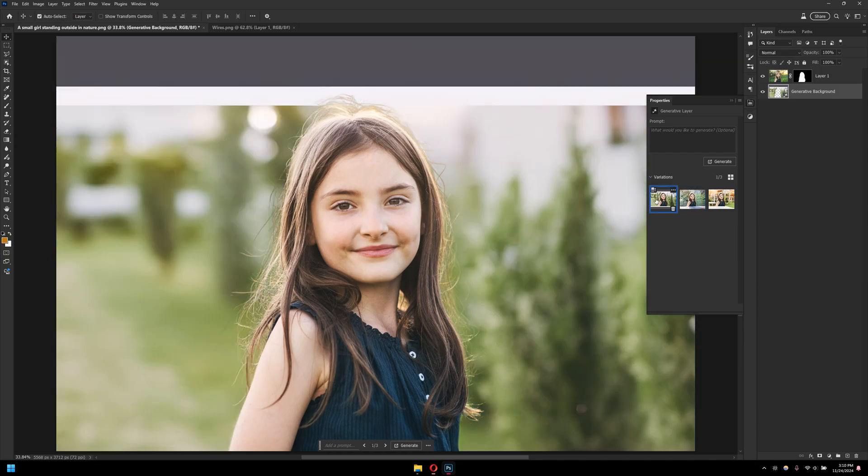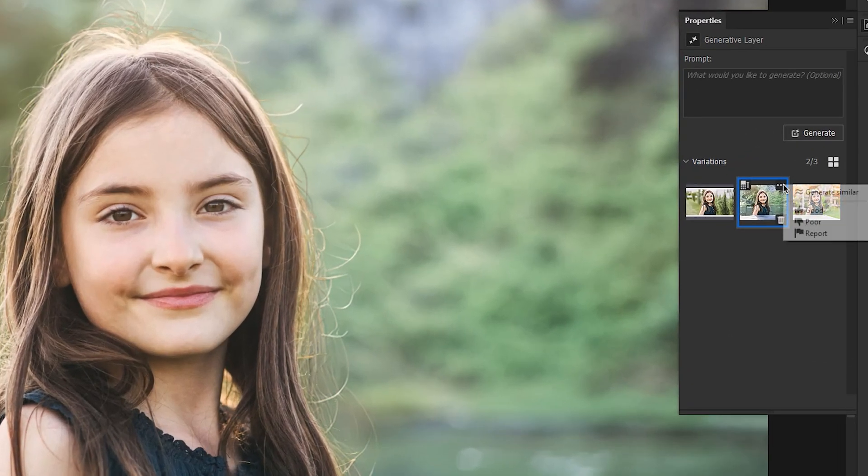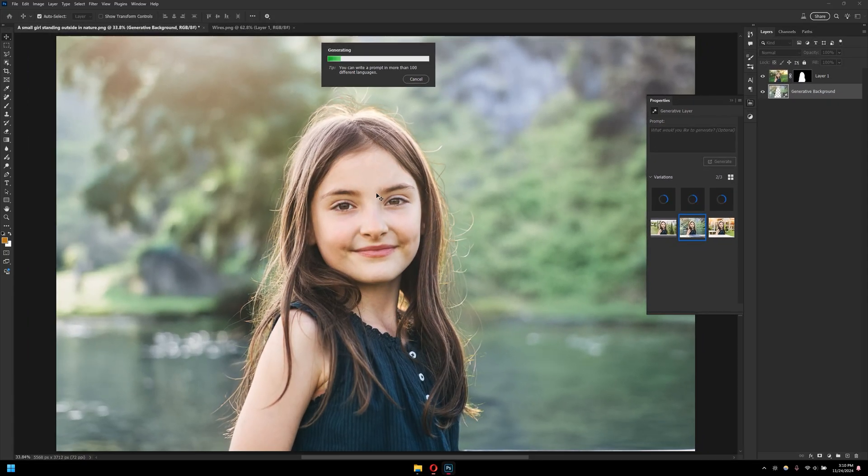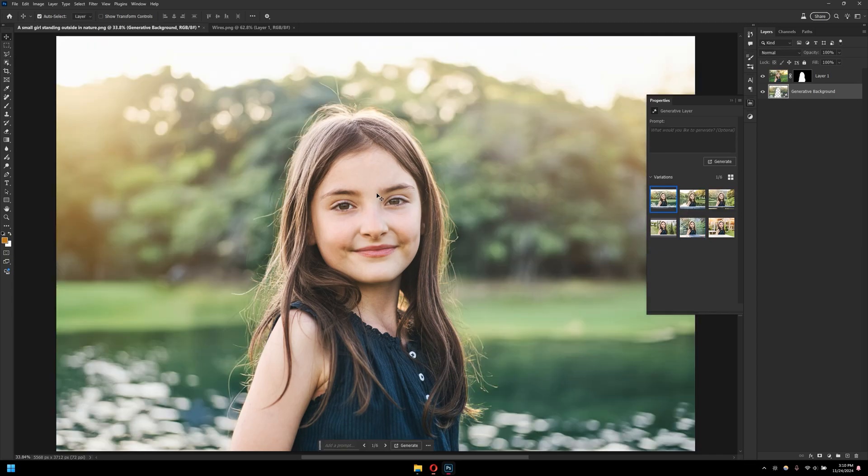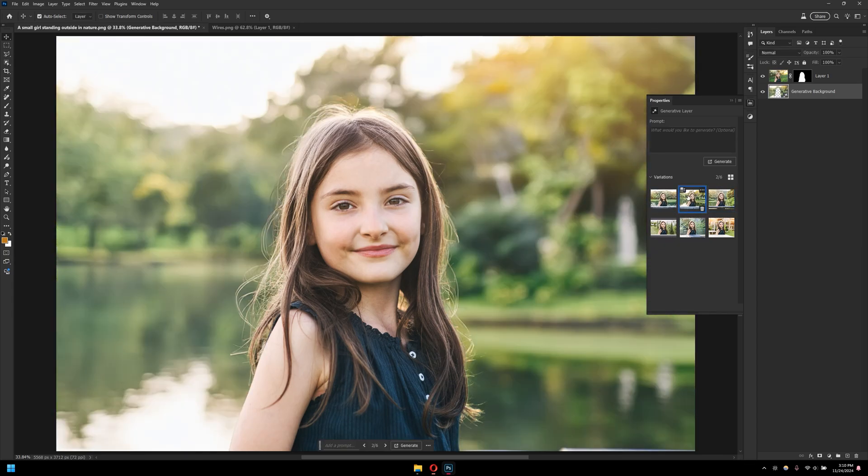As you can see, as the backgrounds are generated, the second one is kind of good. If I want to generate similar, I will right click here and click on generate similar. This one is kind of looking realistic. I can switch between the other one, which one looks way more cool. And this is just done with one single click.